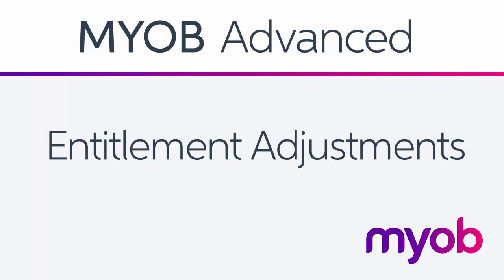Hi, this is Josh from MYOB Enterprise Solutions. In this video we'll look at the Entitlement Adjustment features in the Payroll module of MYOB Advanced.